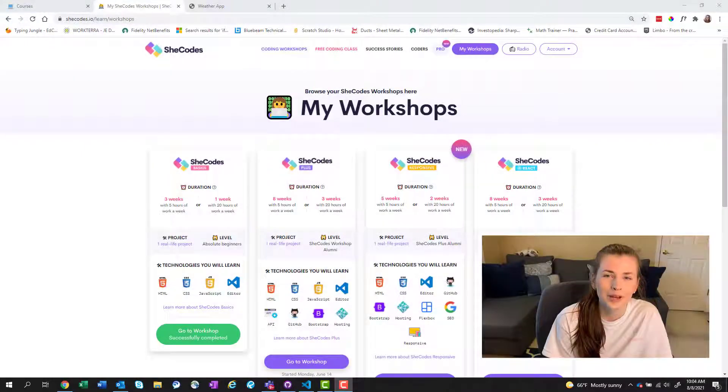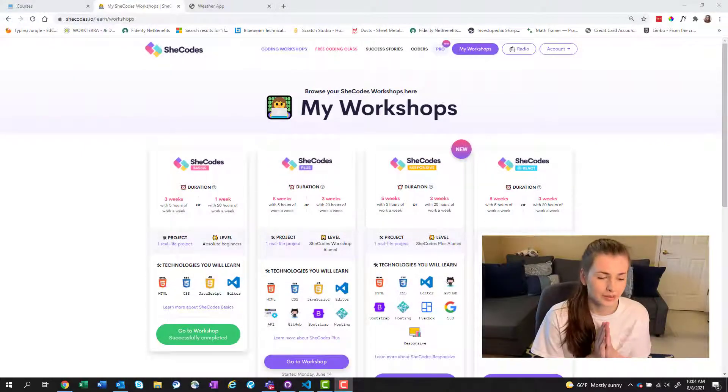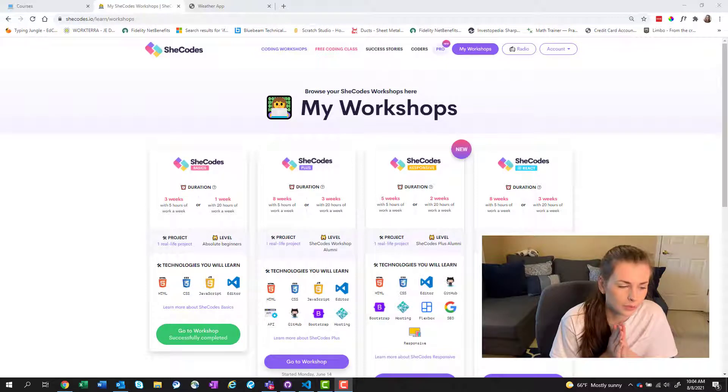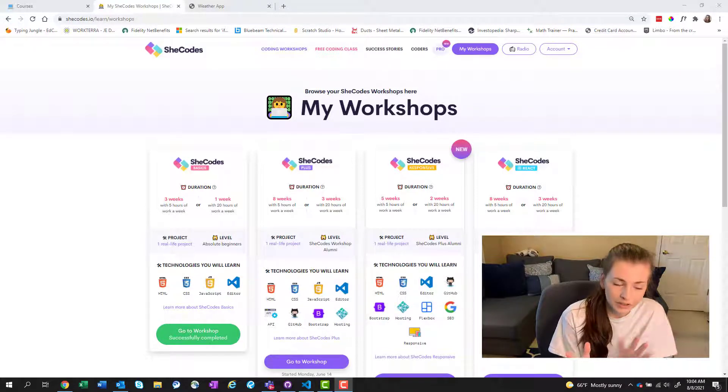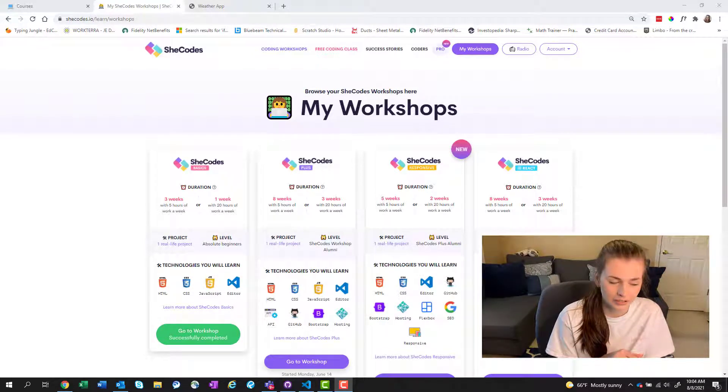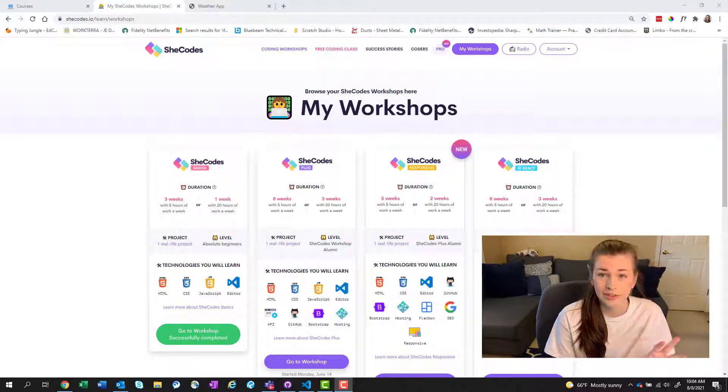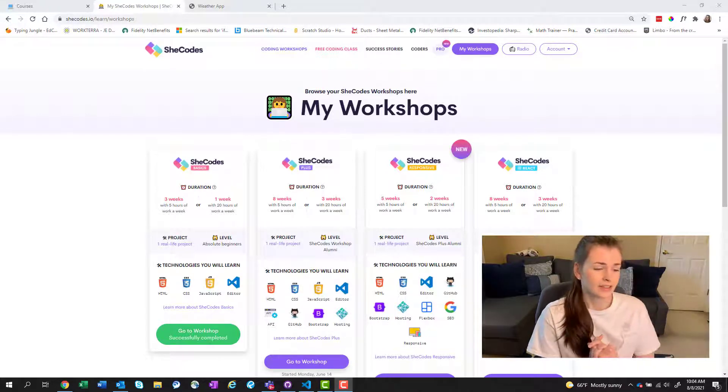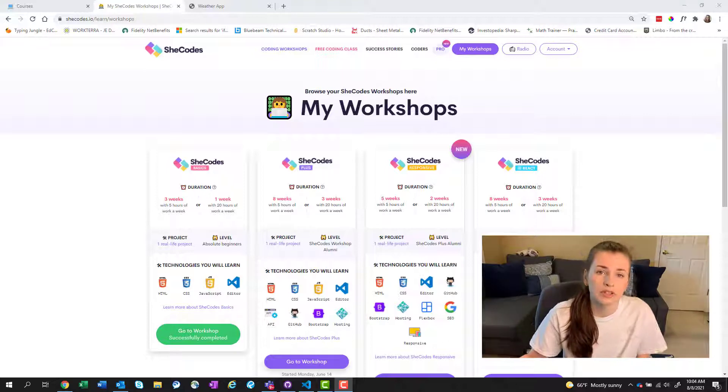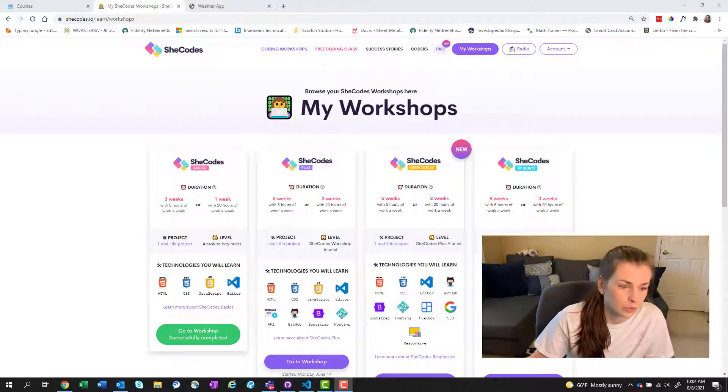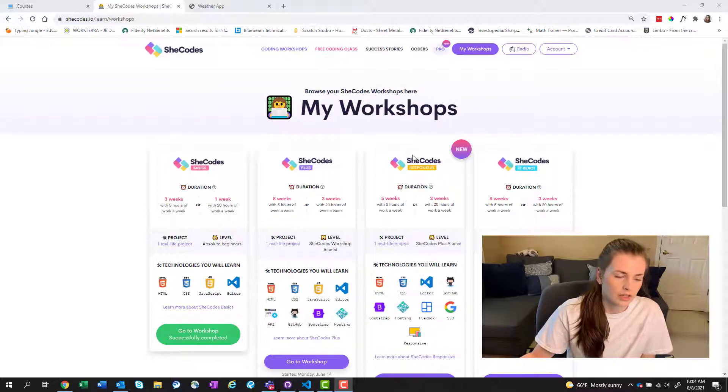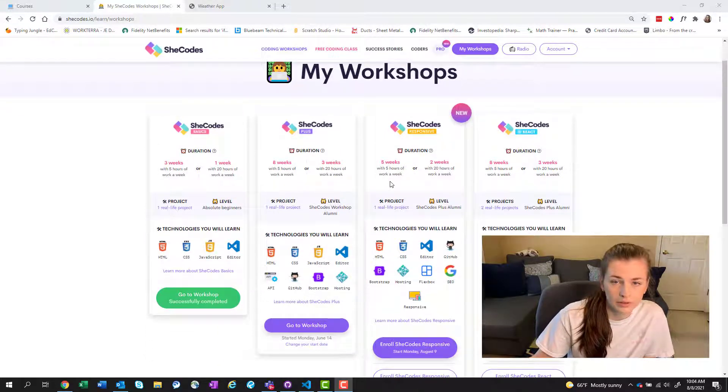Hey guys, welcome back to my channel. I am Liz and today we are going over the final completion of the SheCodes Plus. We're going to go over my final project and details about that. So as you can see, we're looking at the different workshops that SheCodes provides or offers for money, clearly.